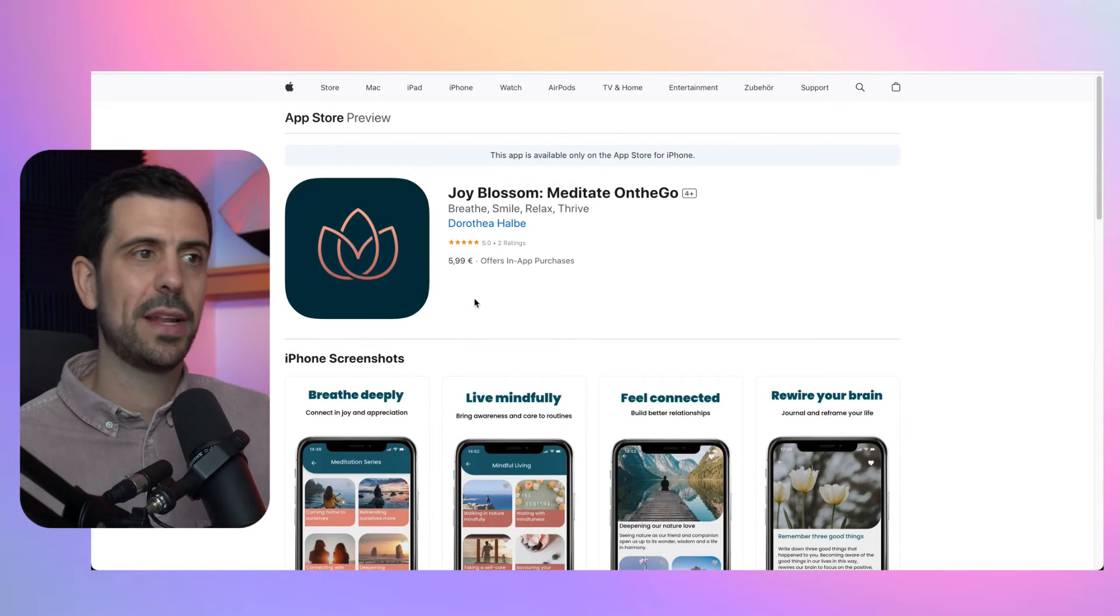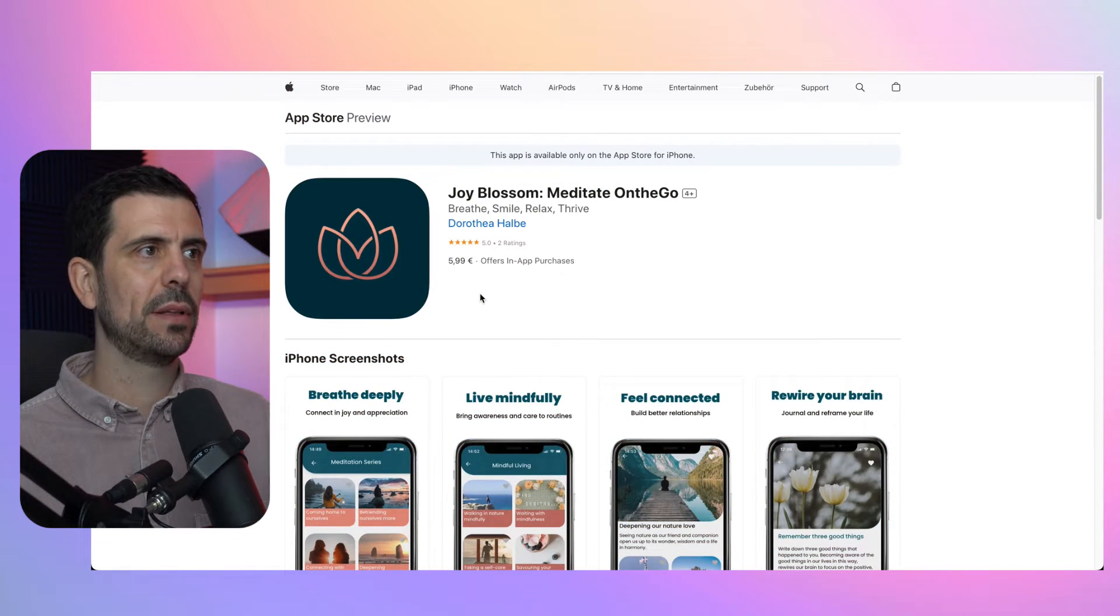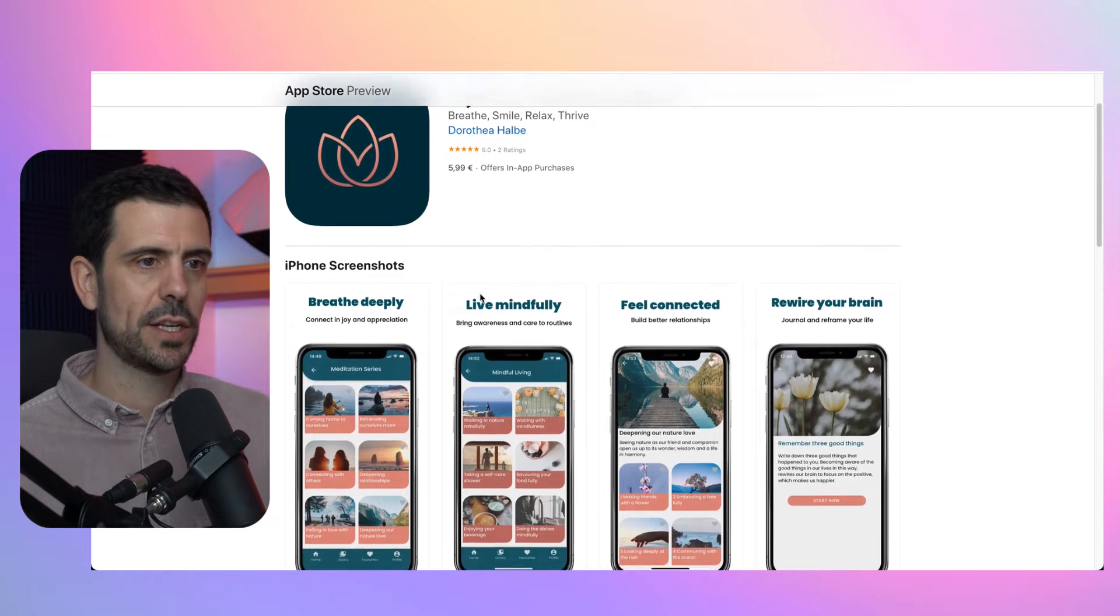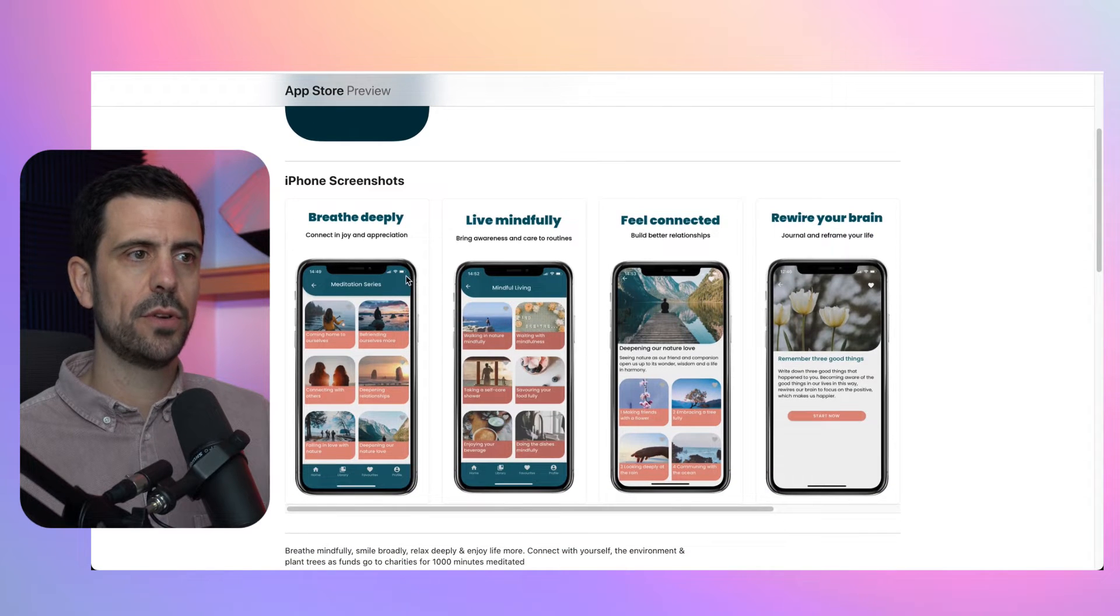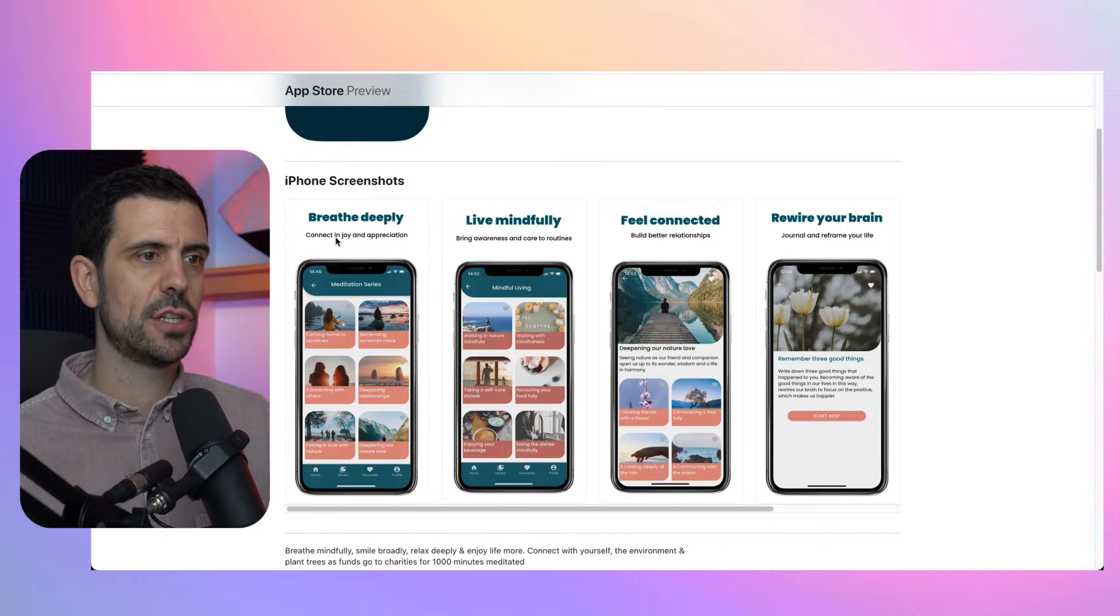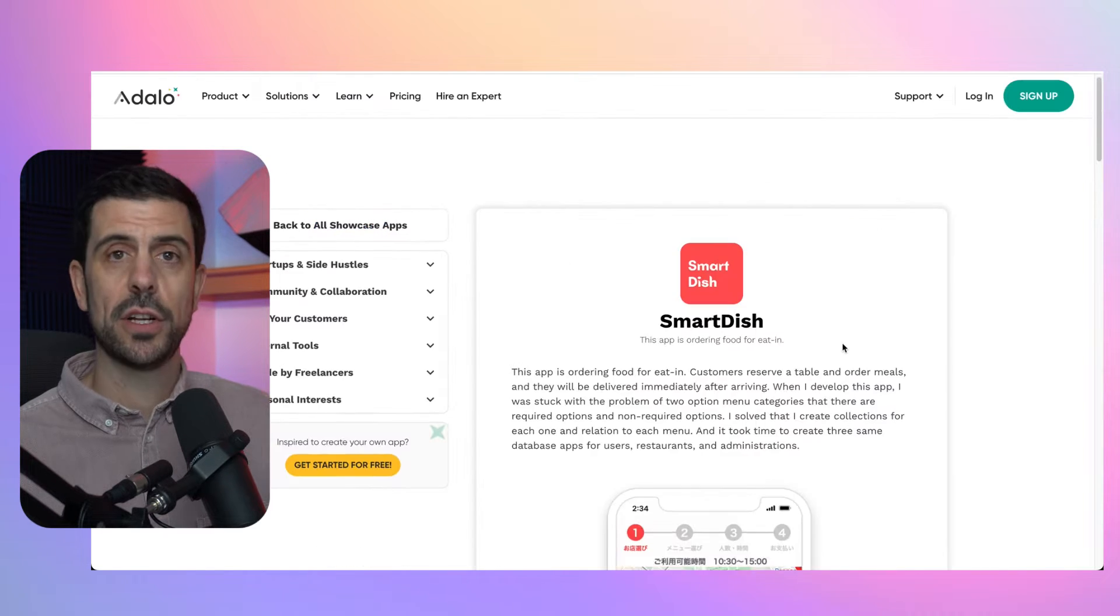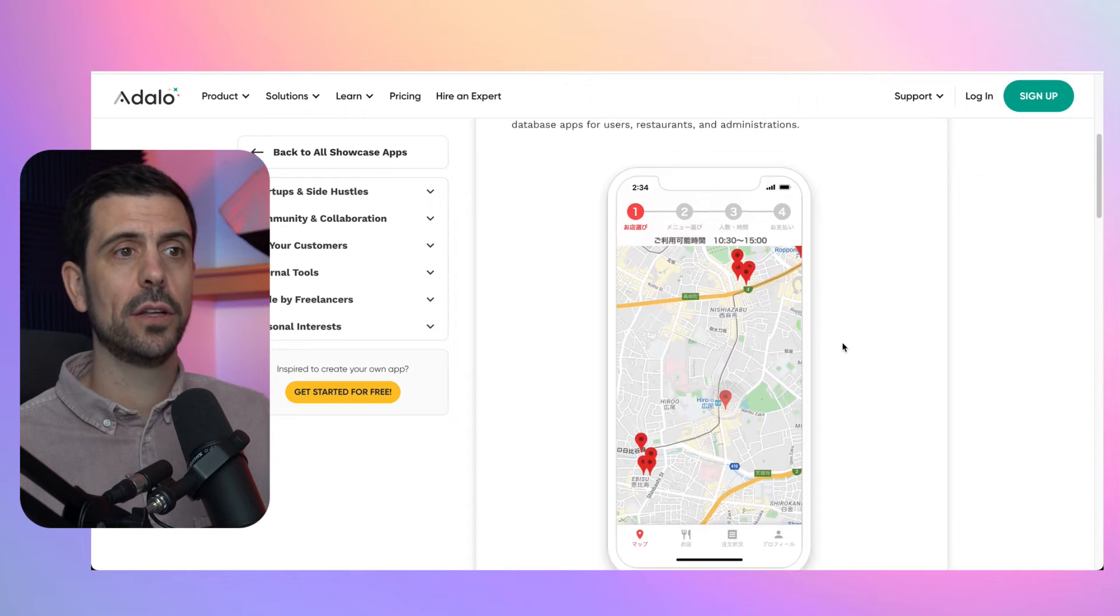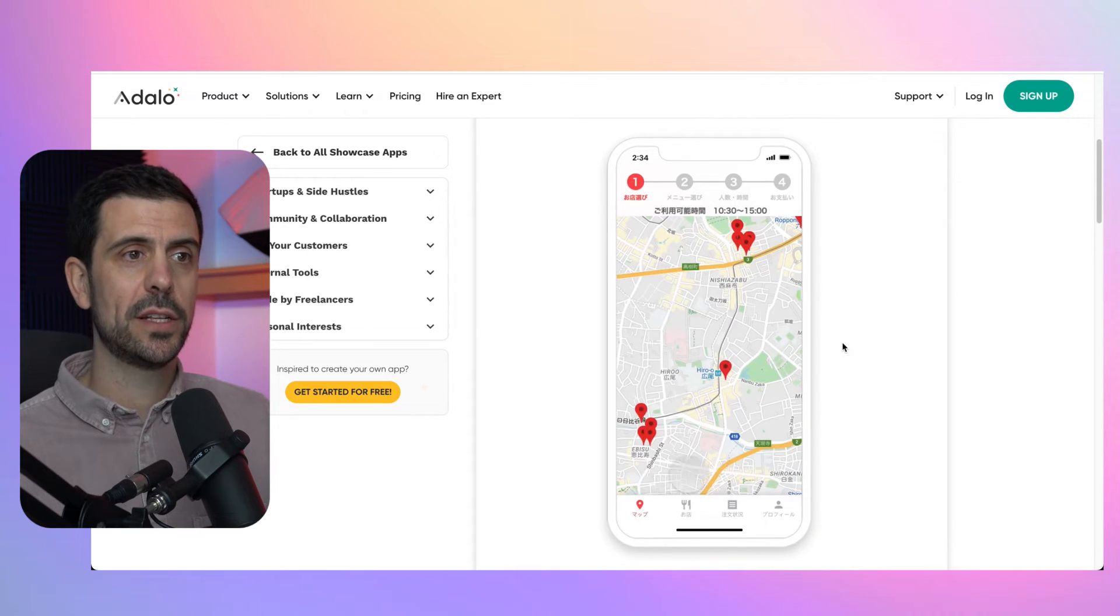Now, let me show some examples of both apps. Joy Blossom is a meditation app built in Adalo. So this is a good example of what you can build leveraging this tool. Smart Dish is an app also built with Adalo. So this is really to order food.